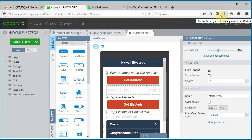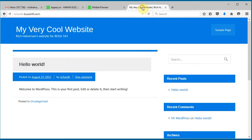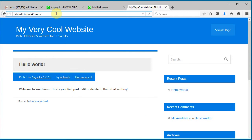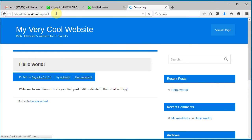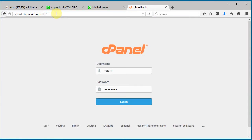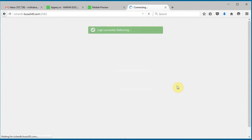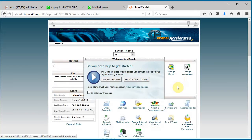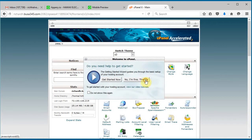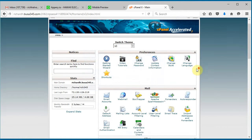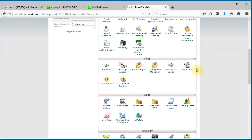And while that's downloading, let's go over to our website and log into cPanel. Log in and go to file manager.